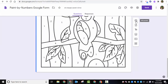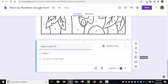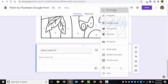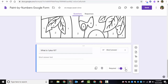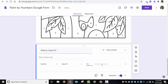Now I'll add a question — something simple like 'What is 1 plus 10?' I'll change the question type to Short Answer. Then I'll click the three dots and select 'Response Validation.' I want the number to be equal to 11. For the custom error text — what students see if they're wrong — I'll put something like 'Keep trying.'